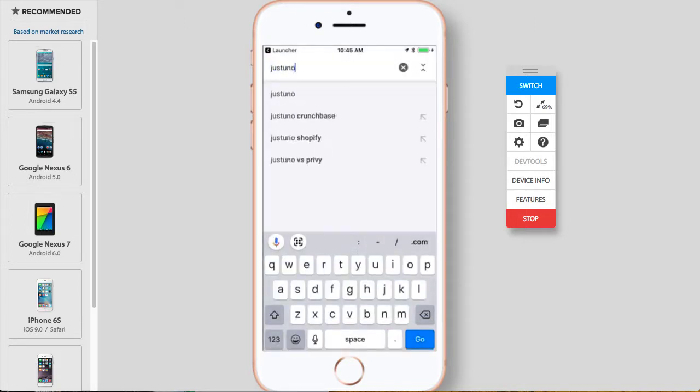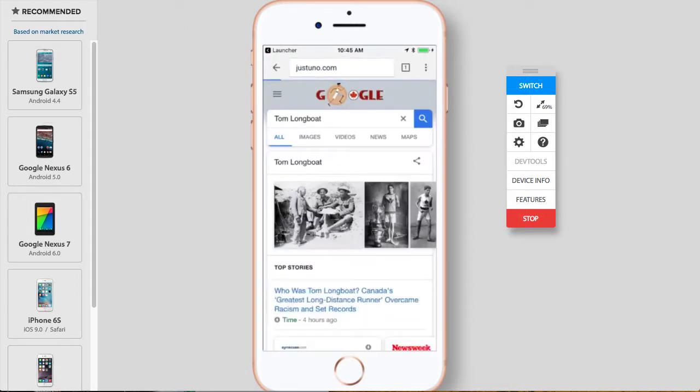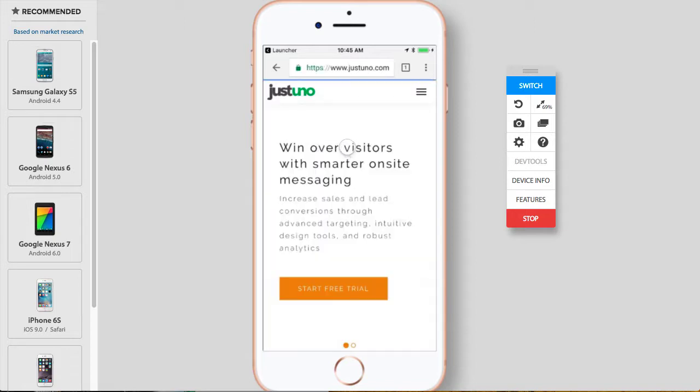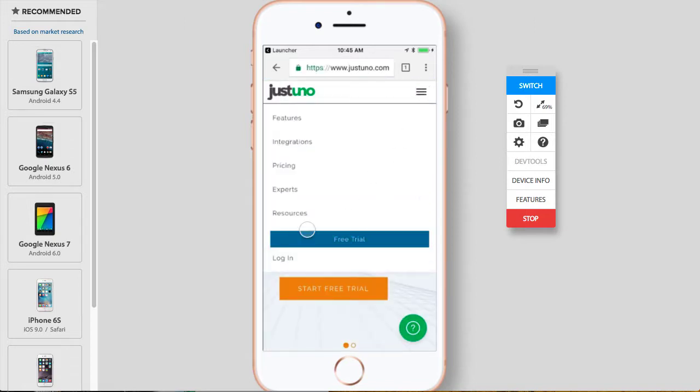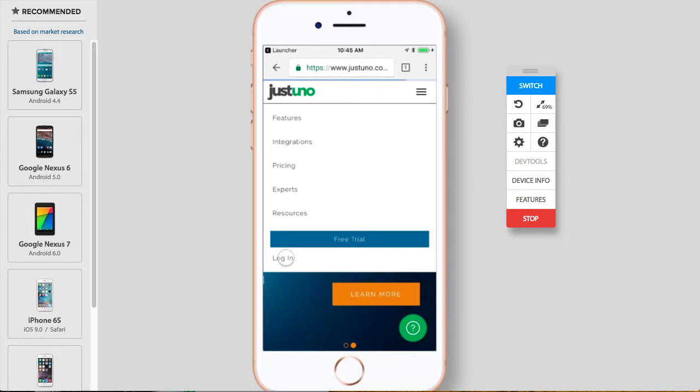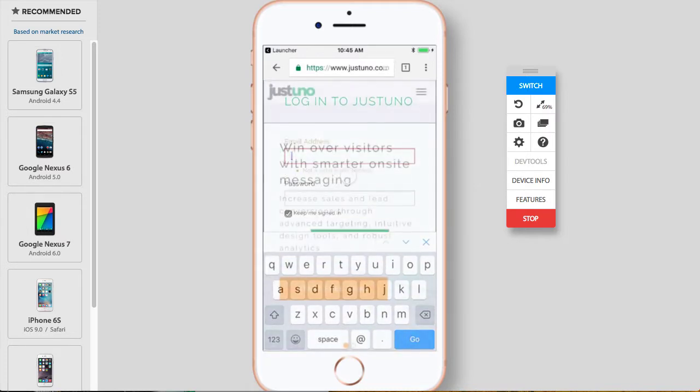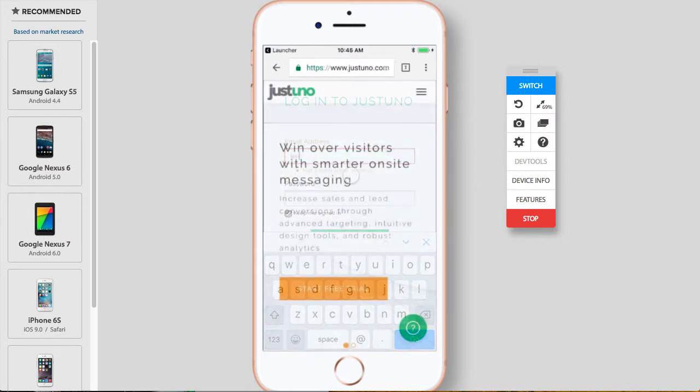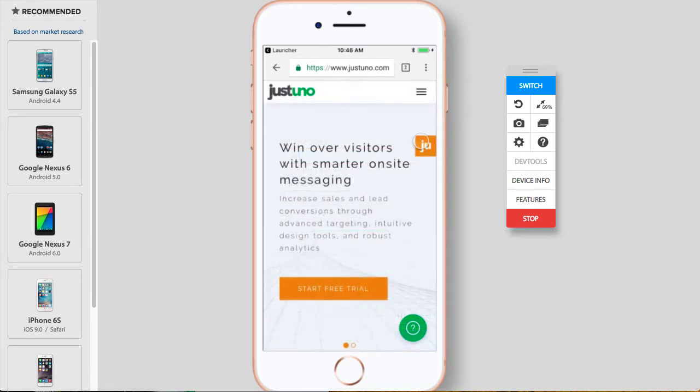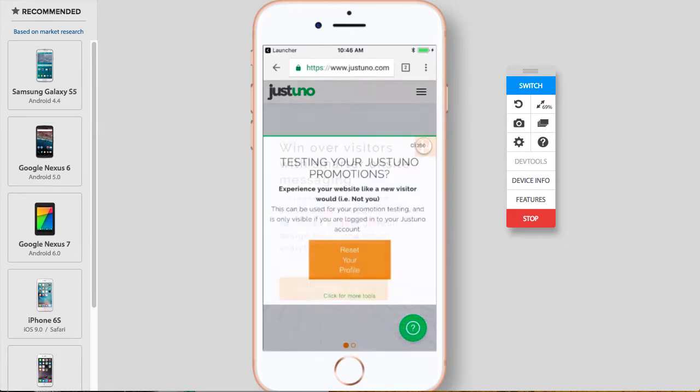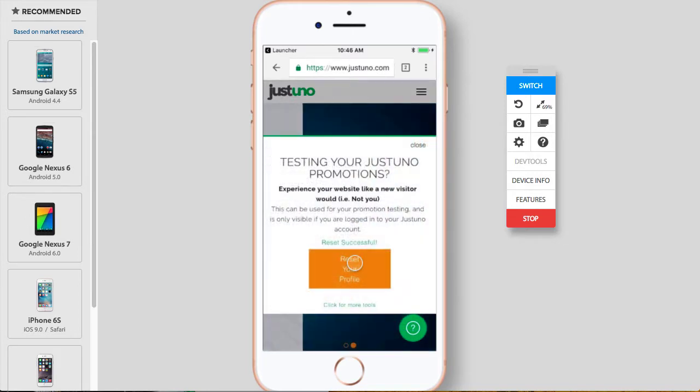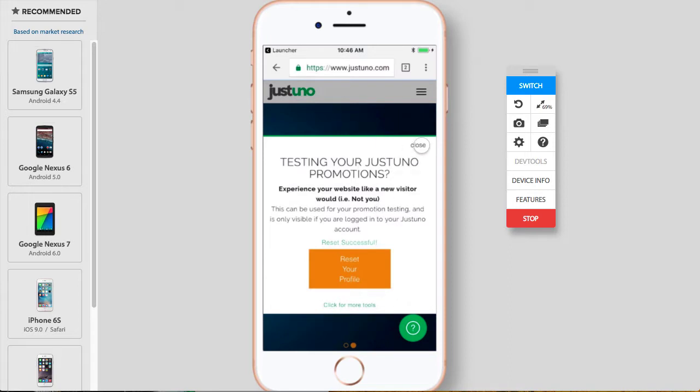To test, head to your store on your mobile device and log into Justuno on another window. Hit the orange JU icon and reset your profile. Don't worry, you can only see this when you are logged into your Justuno account.